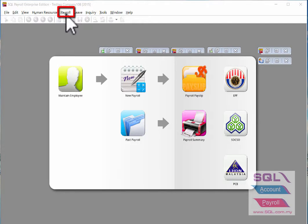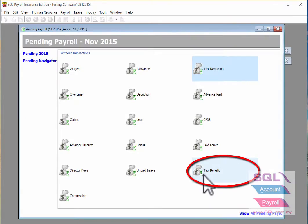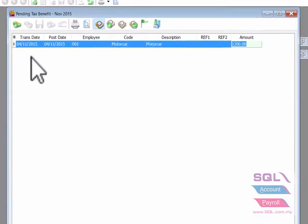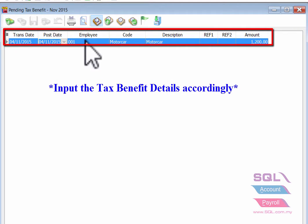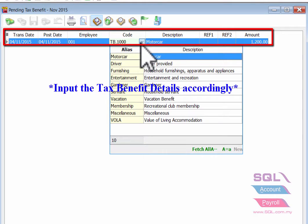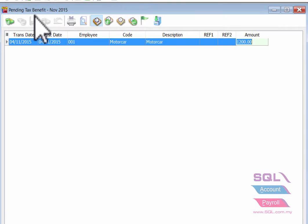First, go to Payroll, open Pending Payroll, and double click on the money back of Tax Benefit. From the pending tax benefit for the current month, select the transaction date, the post date, and the employee. After that, choose the correct tax benefit code, input the amount, then save it.